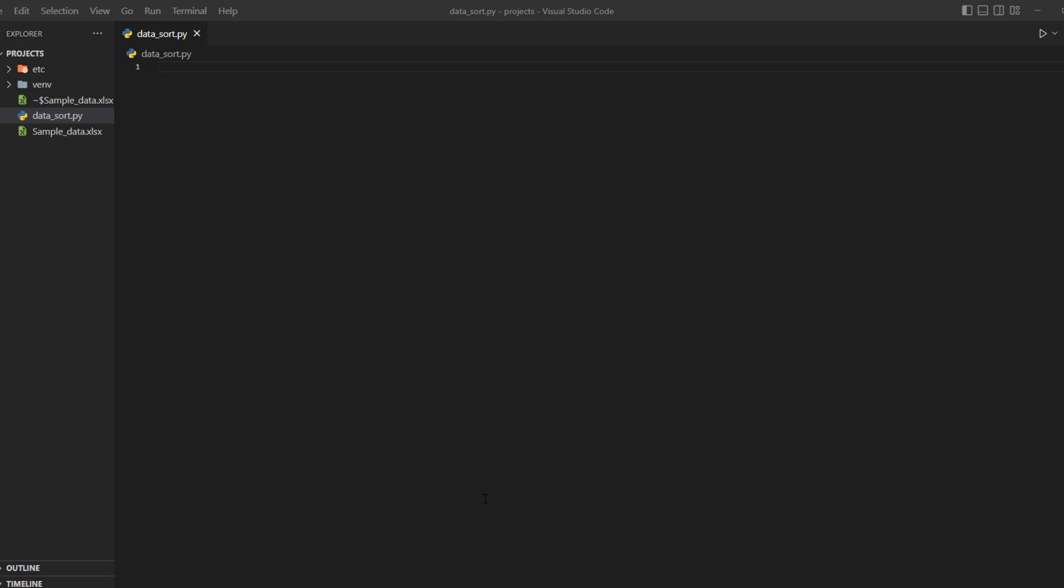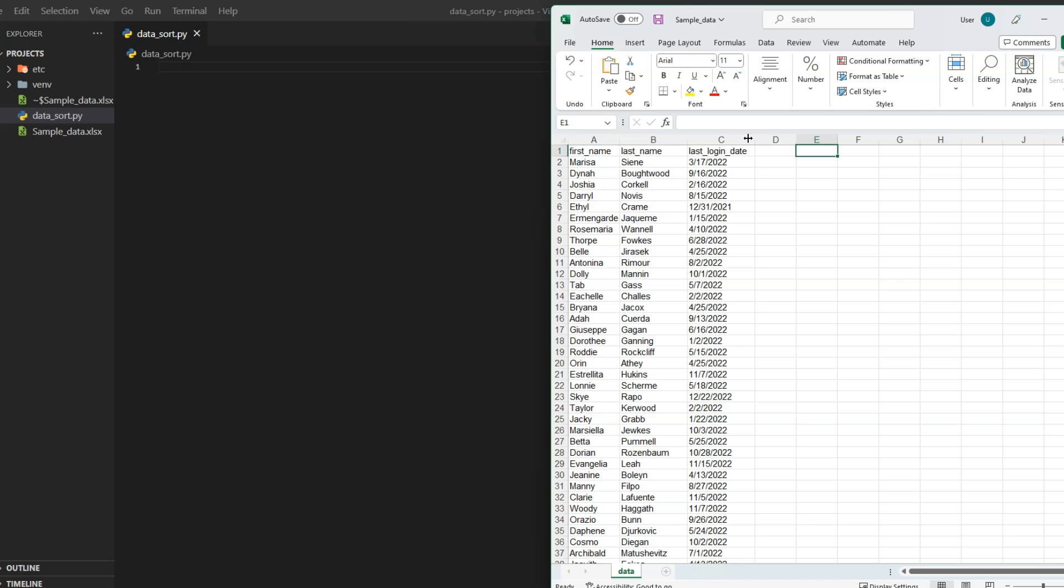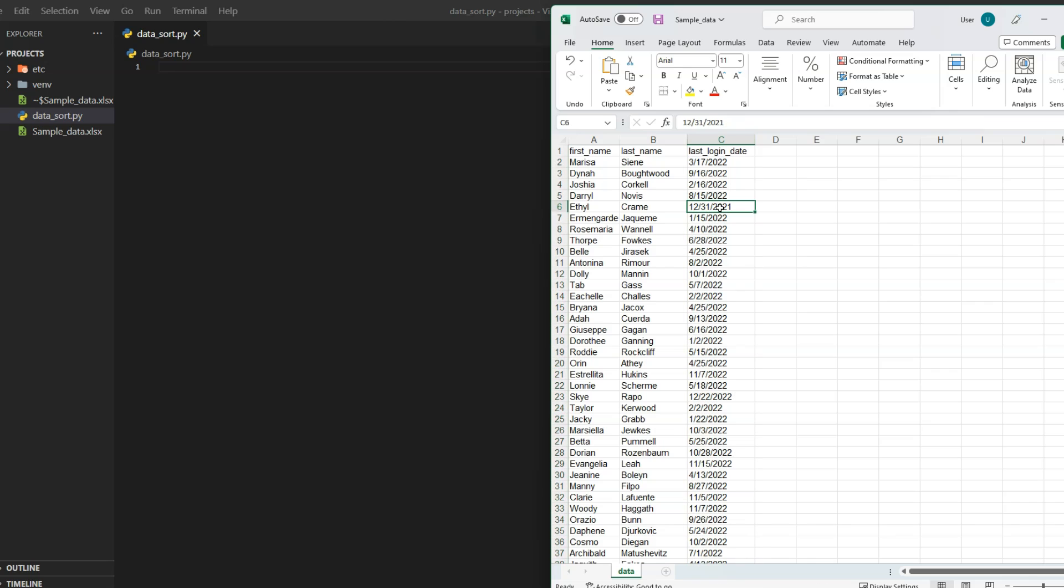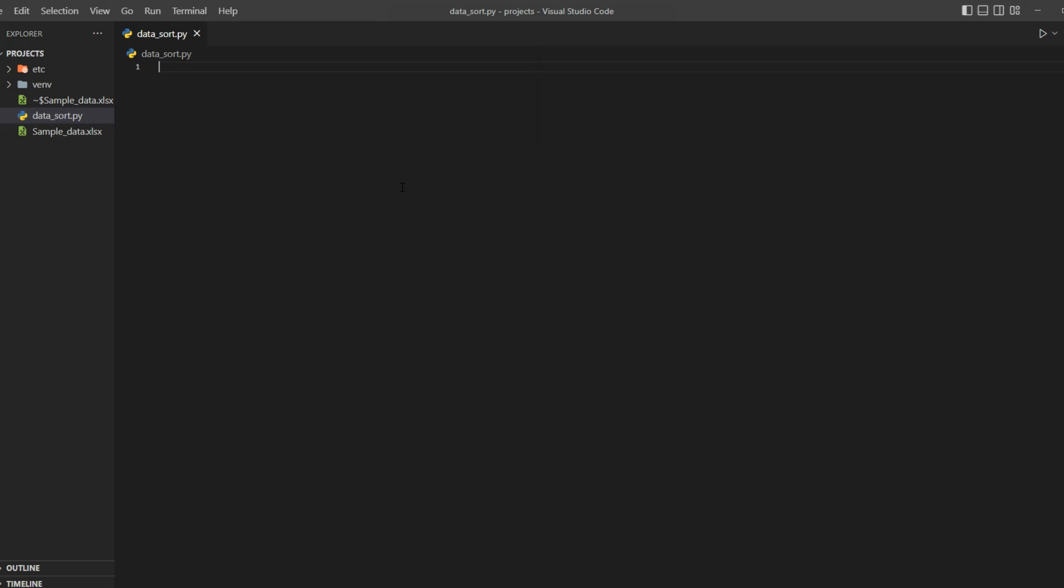Hey everyone, in this video I will teach you how to sort Excel data using openpyxl. So here is our Excel sheet which contains three columns. Our goal is to sort this by the last login date. Right now you can see that login date is all over the place. At a quick glance you can see one of the 2021 dates is in the middle of 2022 dates, so this is definitely not sorted.